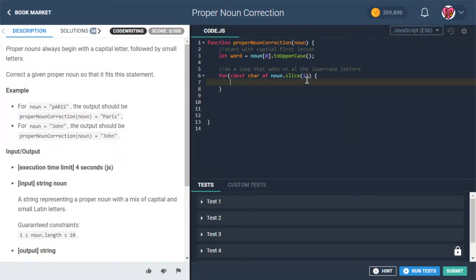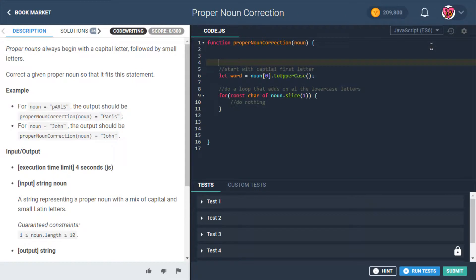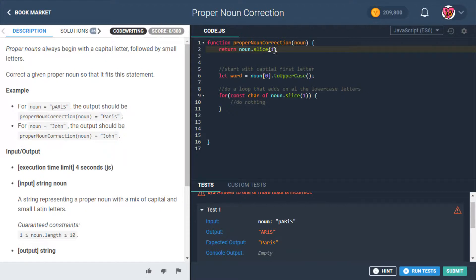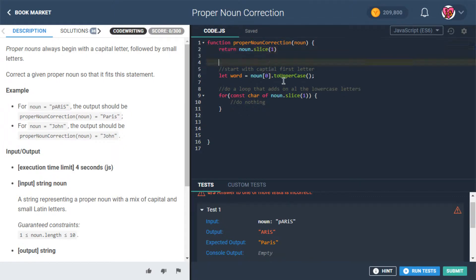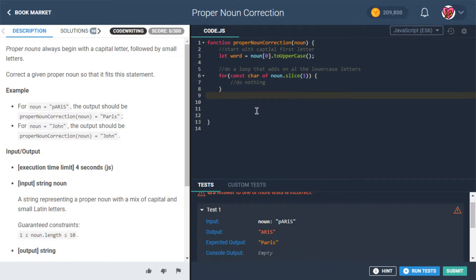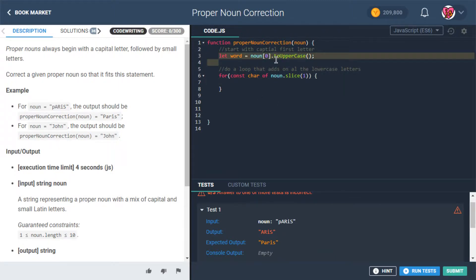Wait, does slice work on strings or is that just arrays? Let's test this — return noun dot slice one. It does work! Fun fact for anyone watching at home: if you've ever got a question like that, just test it out. You have the power to very easily and quickly check these kinds of things.